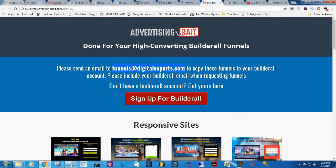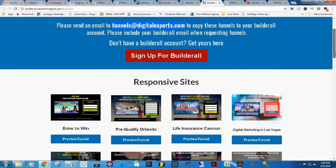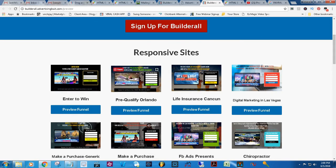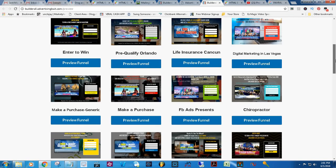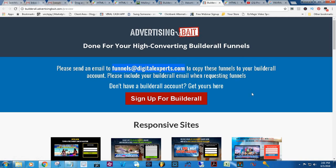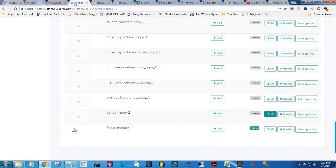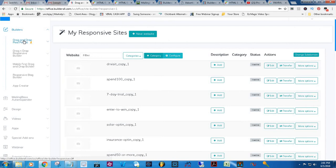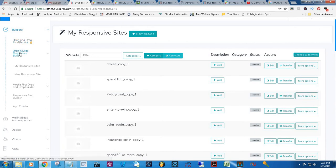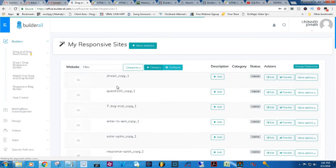First thing, you're going to copy and paste this and send them an email letting them know that you would like all of the funnels or all of the opt-in pages pertaining to whatever niche they have — I just asked for all of them. It might have taken them a day, and then they gave me one and the email said it was added. When I went to my Builderall platform it was very hard to find, but once they send you that email it's simple. All you have to do is go into your drag-and-drop responsive builder and then go into My Responsive Sites — they'll be automatically added there.